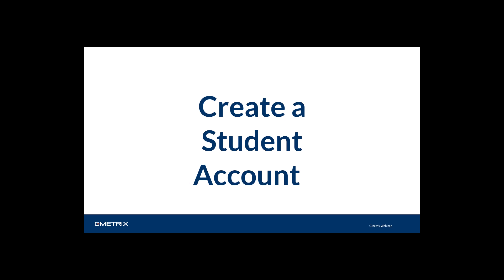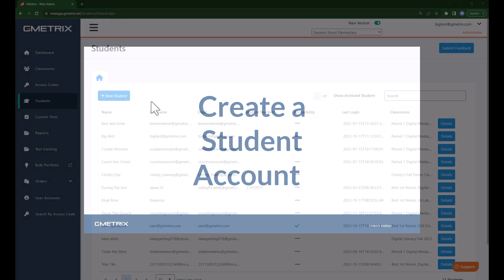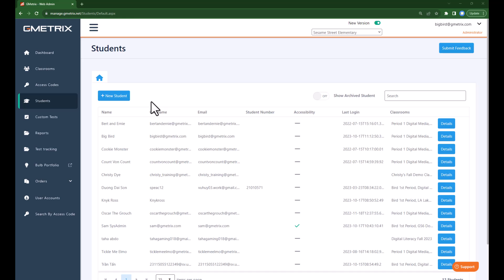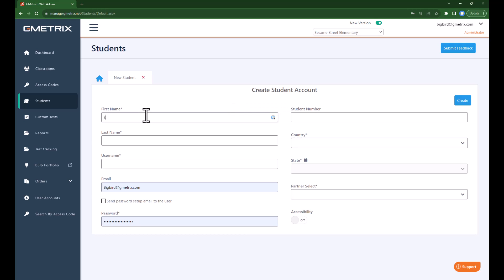First, we will create an account for a new student. To manually create a new student account, we are going to choose New Student and then choose Manual. We are going to enter the information for the student — their first name and their last name. You will notice that the required information is denoted with an asterisk.